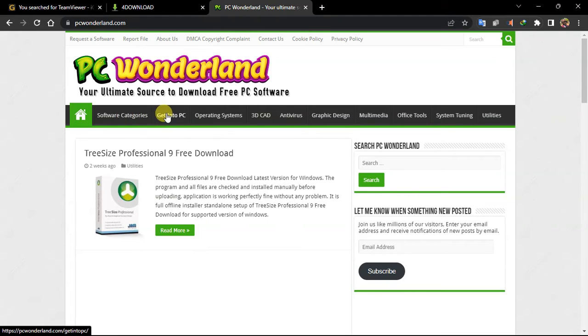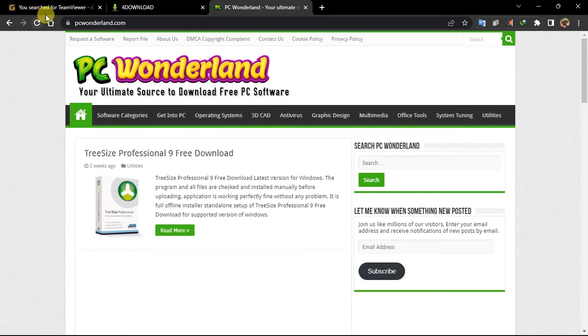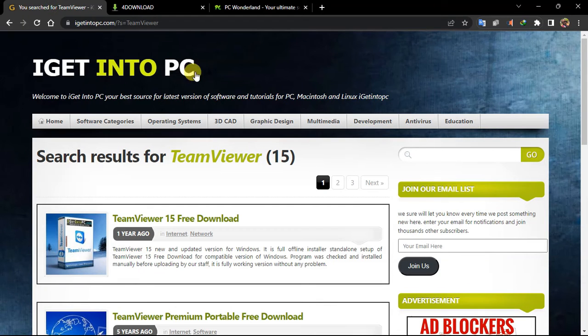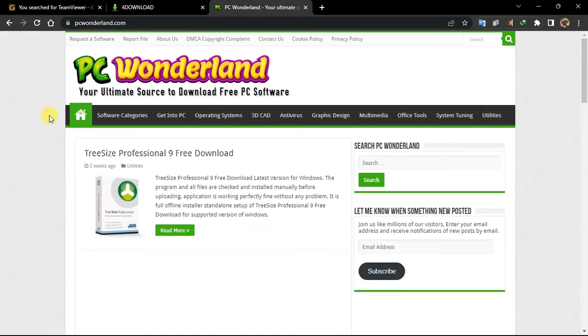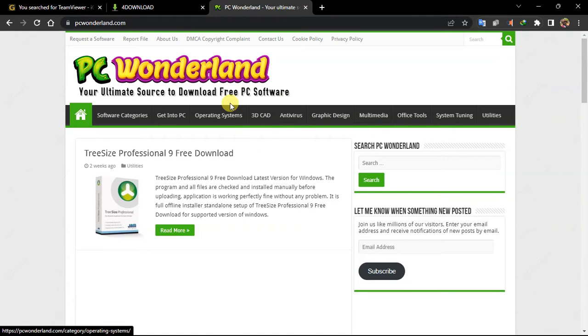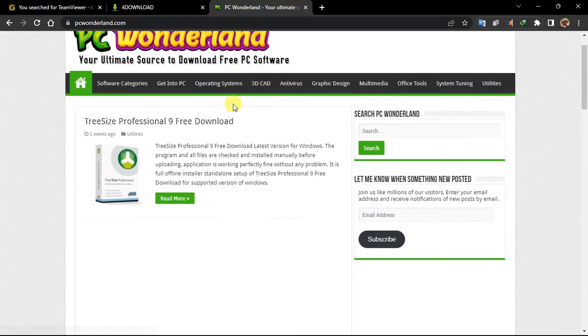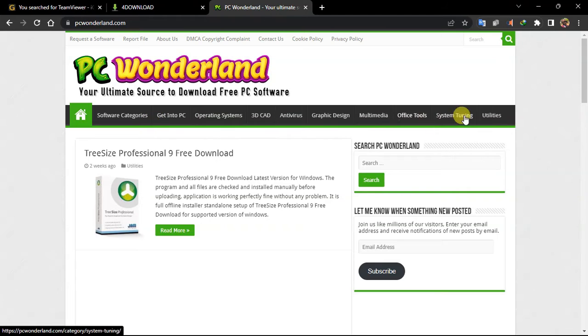Because you can see link to igetintopc. And most of the time when you go to igetintopc and then apps, most of the apps are saved or are uploaded by PC Wonderland. So here the same category goes the same way.